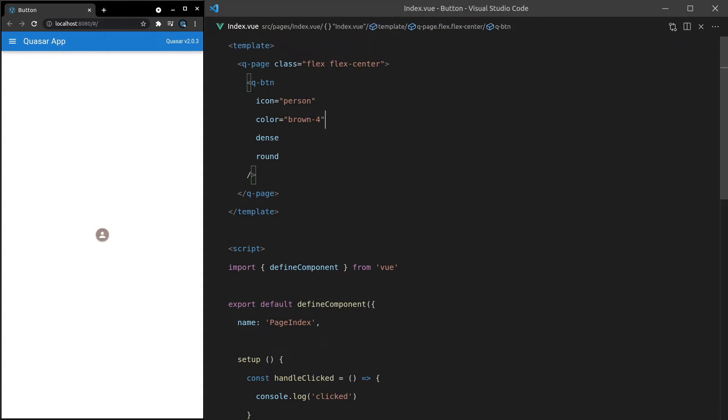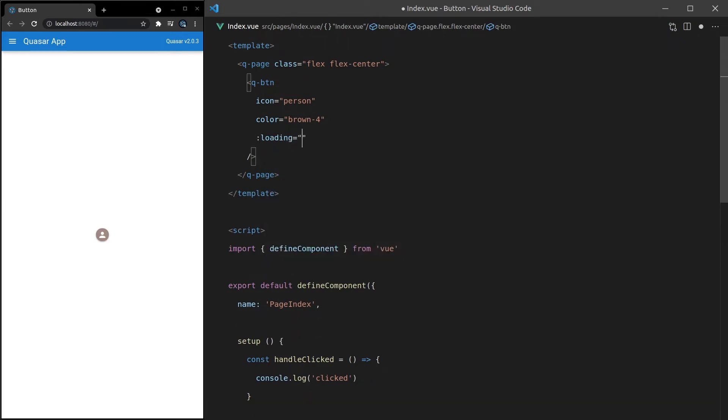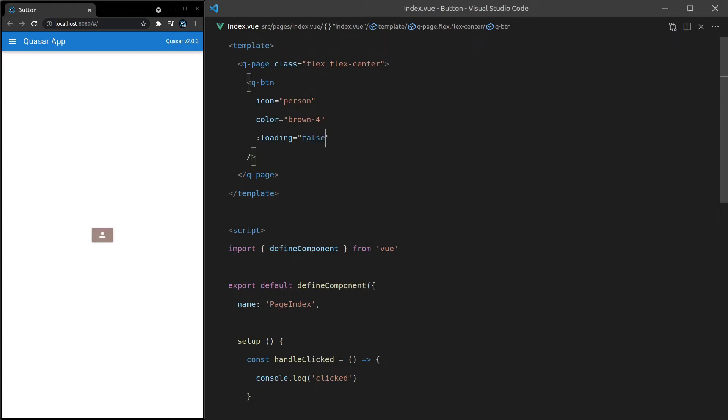Now, here's the really cool stuff. We can also say whether or not the button is loading. So if I say here loading is equal to true, save it. Now we get the loading spinner on the button. Super, super handy if you're doing Ajax requests. And then of course, if that's set to false, then it's not going to show anymore.